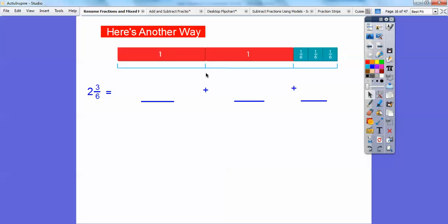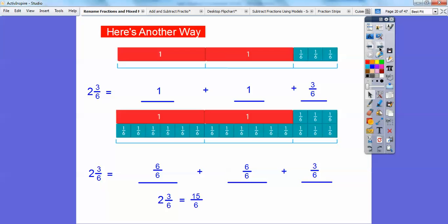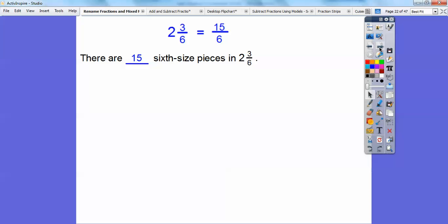Here's another way. You can represent this as 1, 1, and then 1 sixth, 2 sixths, 3 sixths — so here's my 2 and 3 sixths. Then I cut those up into 6: this is 6 over 6, here's another 6 over 6, plus this 3 over 6. So 6 over 6 plus 6 over 6 plus 3 over 6 equals 15 sixths. Remember, 6 over 6 is this 1 right here. So 2 and 3 sixths equals 15 sixths, and there's enough pie to cover the 14 people each having one piece.